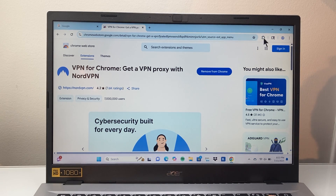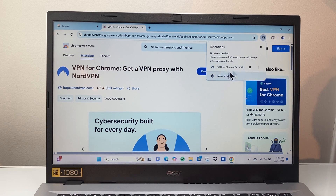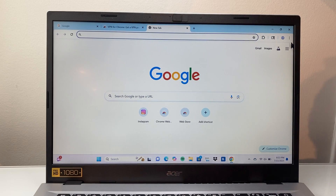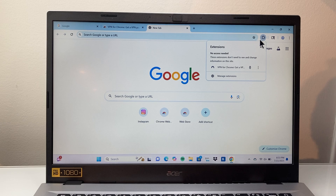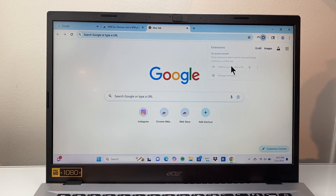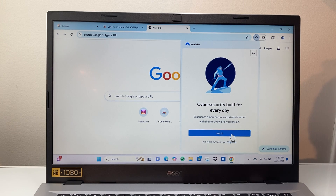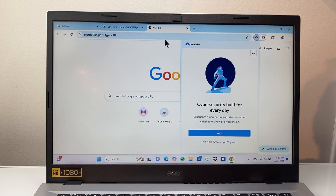Usually what will happen is the extension will get added right here. You can see the extension and then manage it. Let's go into a tab, click on this extension, and then we can log in or turn on the extension if you have it set up for a specific one. So this one I already have.